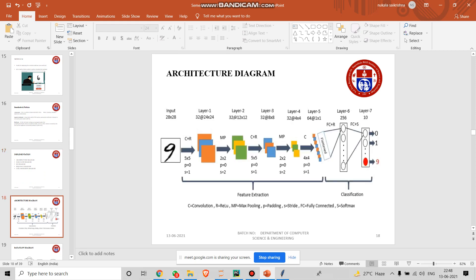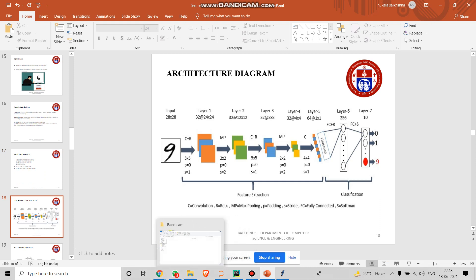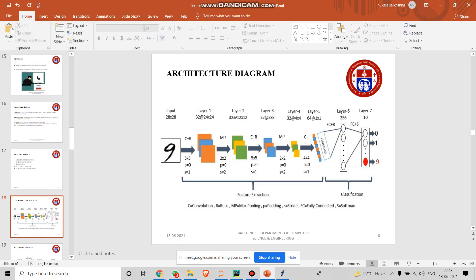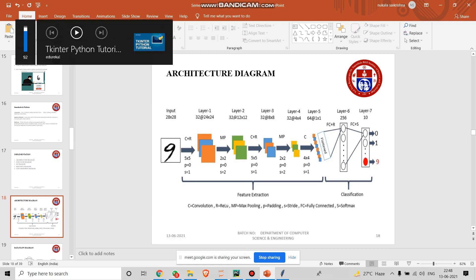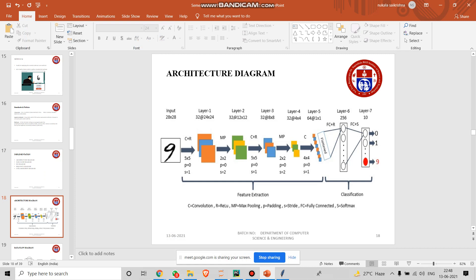In architecture, we're basically having more than five layers: convolution layer, max pooling layer, ReLU, padding, and fully connected and softmax. Normally, convolution layer is like filtering. A convolution is a simple application of filtering to an input that results in an activation. Next, coming to max pooling. Max pooling operation is a selection of the maximum elements from the region of the features map covered by the filter.